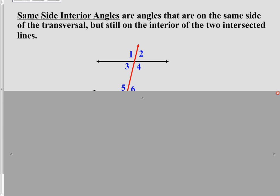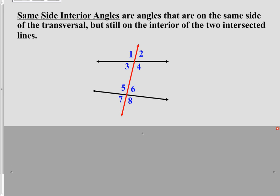Our third category is much the same as we saw a moment ago. This time we are looking at same side interior angles. The definition says they are angles on the same side of the transversal but still on the interior of the two intersected lines. Again using the same diagram, we are looking at angles three, four, five, and six. This time we want them on the same side of the transversal, which narrows it down to three and five, or four and six.